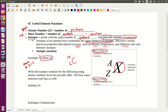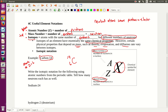This would be the isotopic notation for carbon — this is for a neutral atom. Remember that neutral atoms have the same number of protons as electrons. So if I have 6 protons, I also have 6 electrons.